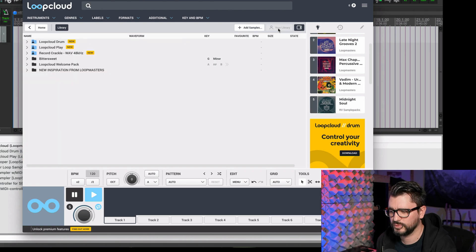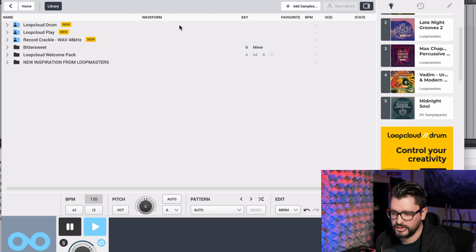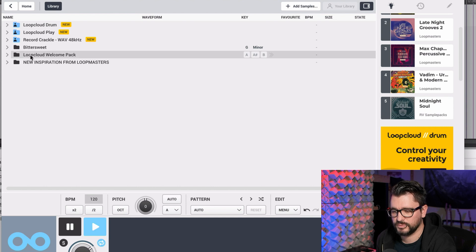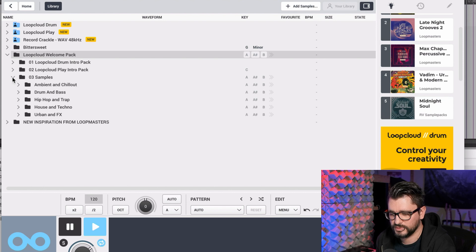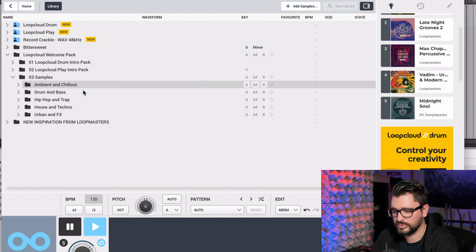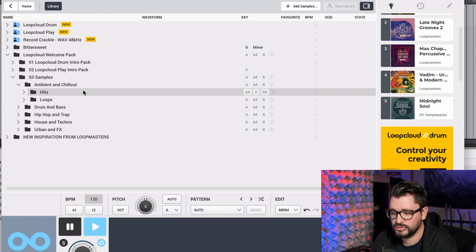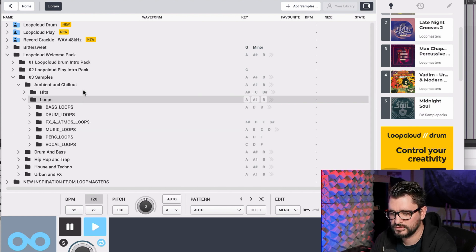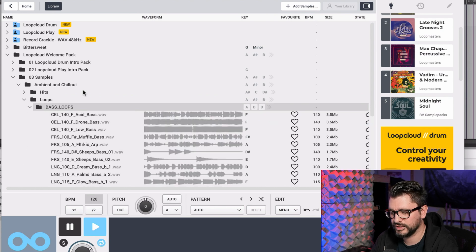Let's start off with going to My Library — there's a little 'Your Library' button there. You can see the included library is the Loop Cloud Welcome Pack, and in here there's actually quite a lot of samples. Click on Samples, then Ambient and Chill Out. The arrow keys will pop out each of your folders, very similar to Finder.